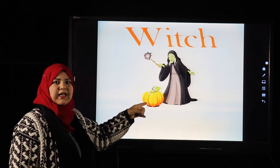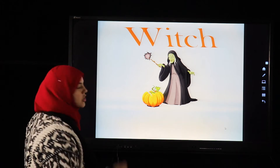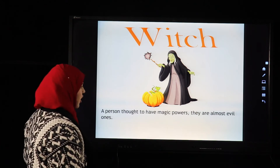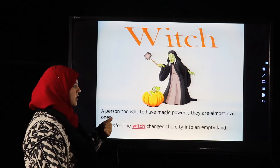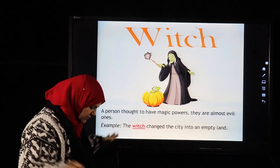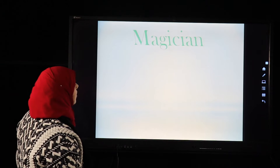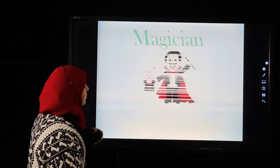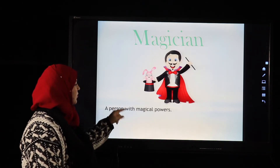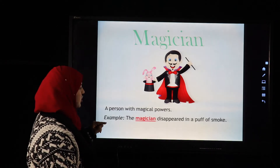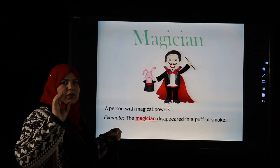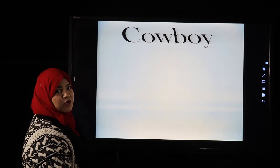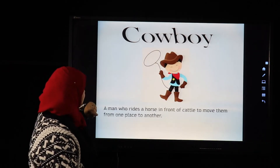The next word is 'witch' — do you know Cinderella? A witch is a person thought to have magic powers, and they are almost always evil. Example: The witch changed the city into an empty land. The next word is 'magician,' which is like a witch but a magician is a man. Example: The magician disappeared in a puff of smoke.